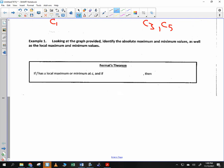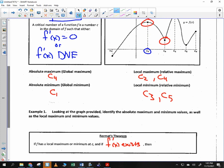Fermat was a great mathematician. His theorem says: if f has a local maximum or minimum at c, and if f prime of x exists — so that rules out the corner situation — then f prime of x is equal to zero. So local minimums and maximums are beautiful because the derivative equals zero there.